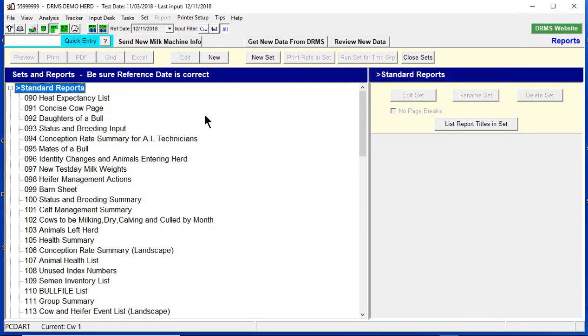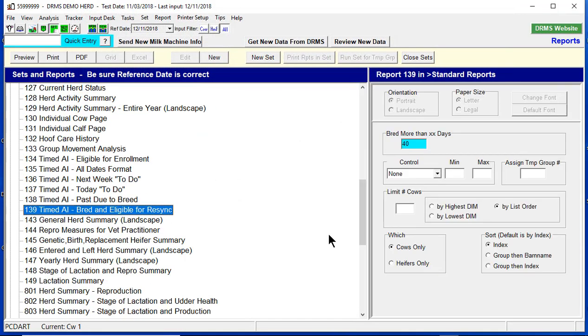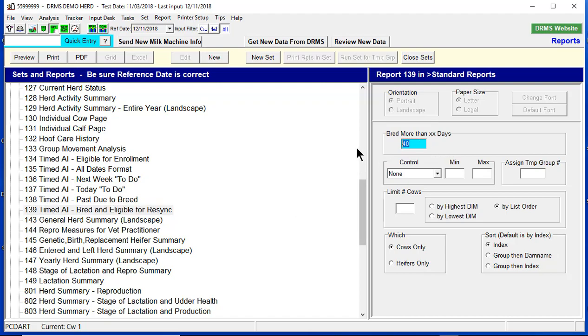If we go into Standard Reports, number 139, timed AI bred and eligible for Resync, we're going to see what animals are eligible for this protocol. The vet checks cows for pregnancy at 35 days since bred. He is coming in seven days. You need to subtract seven from the 35 and put a 28 in this box here over to the right.